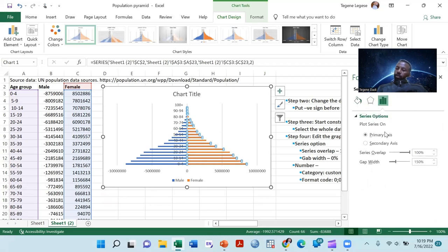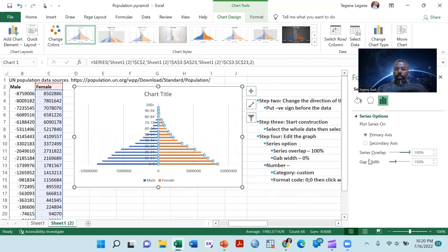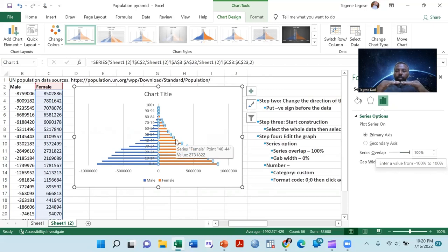Then go to the series overlap option. This overlap option should be 100%. The series overlap means that the two bars should be fully aligned — there shouldn't be any imbalance between the two bars, so it should be 100% overlap.